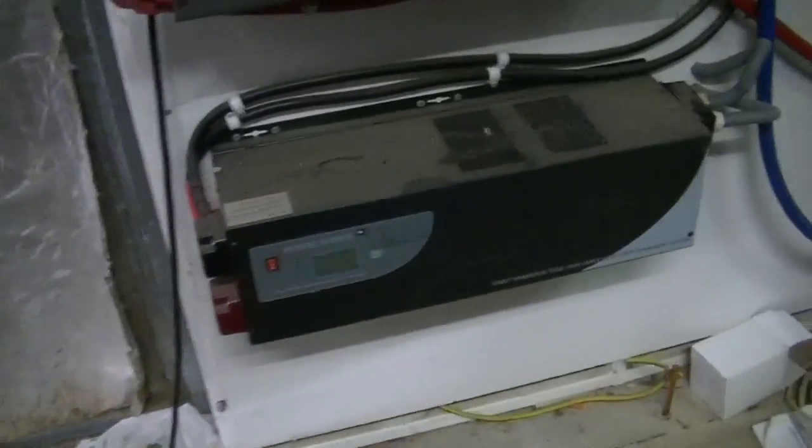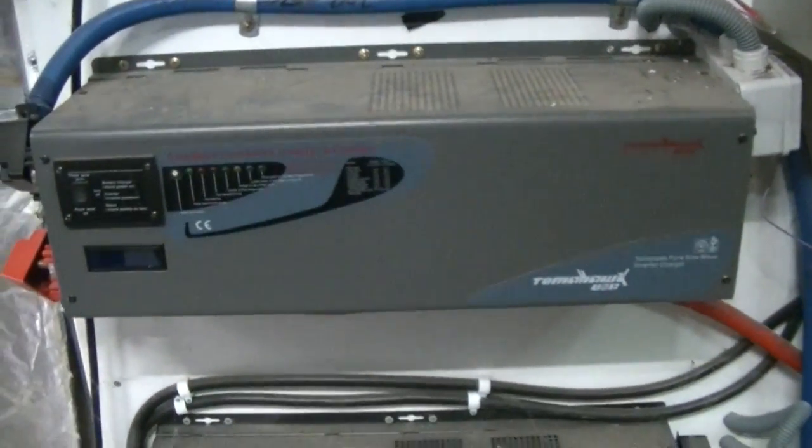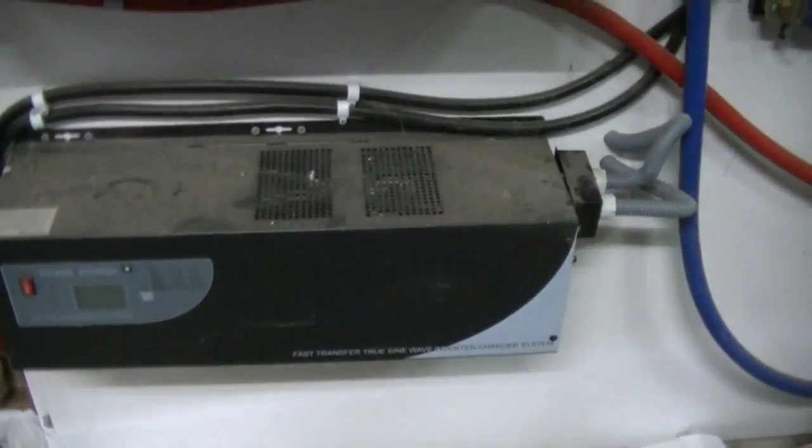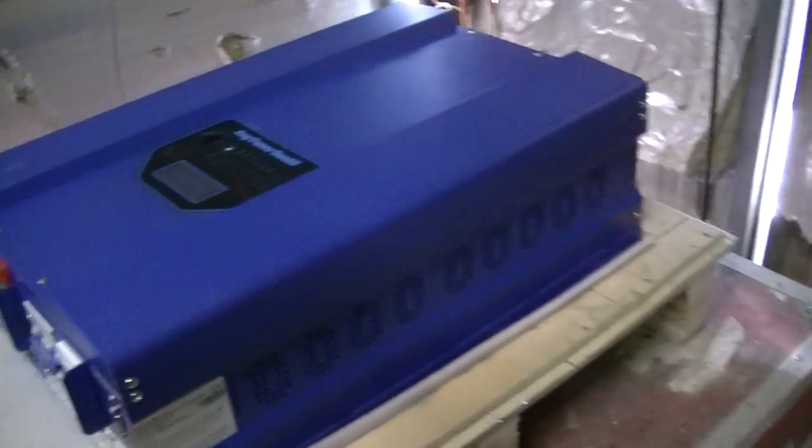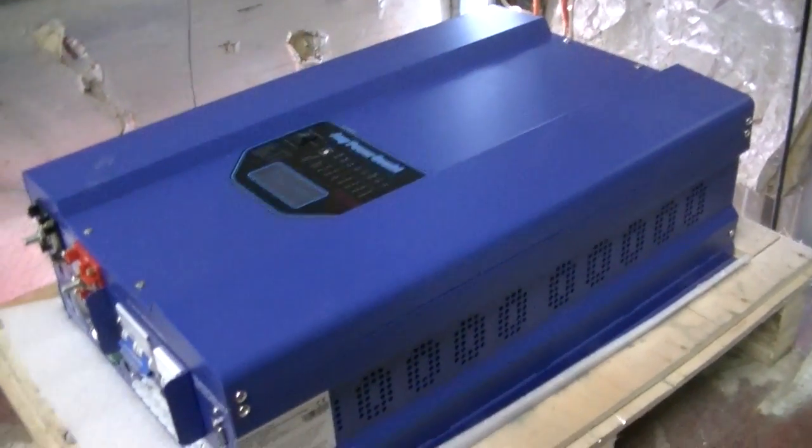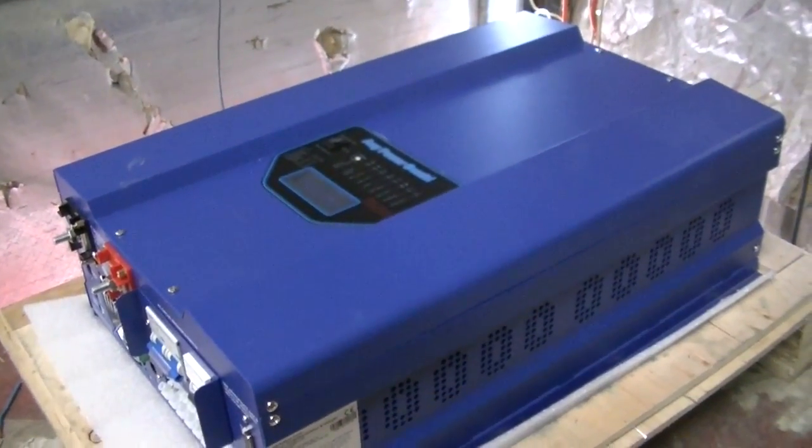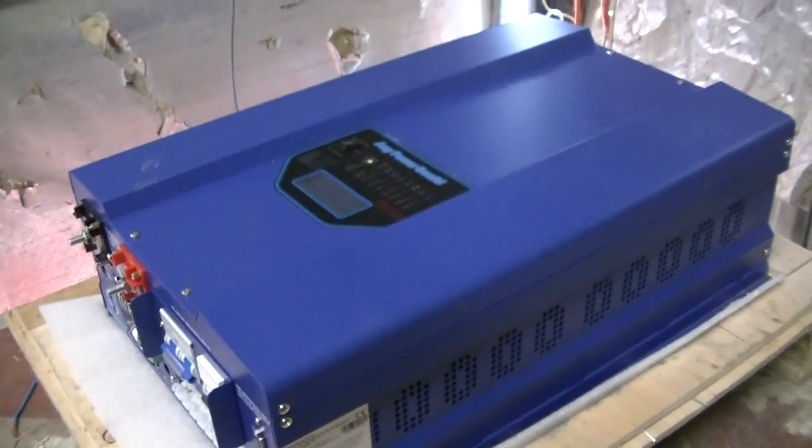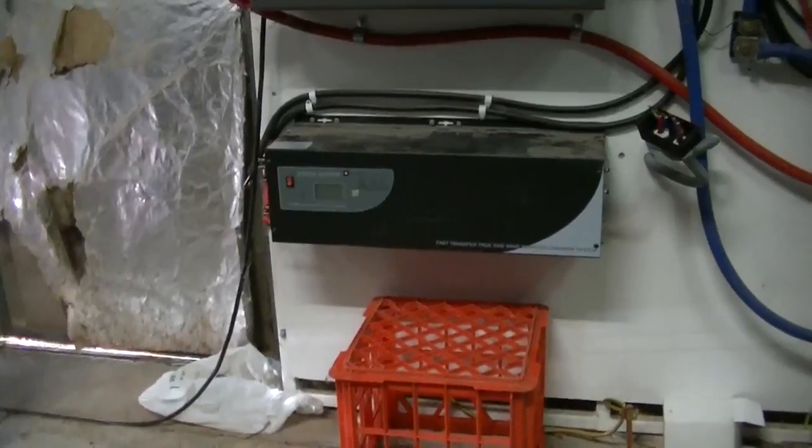The inverter. So basically we're going to retire that one and retire that one. We're going to take those two off the wall and replace it with this 12 kilowatt inverter. All right, we're going to get started now.